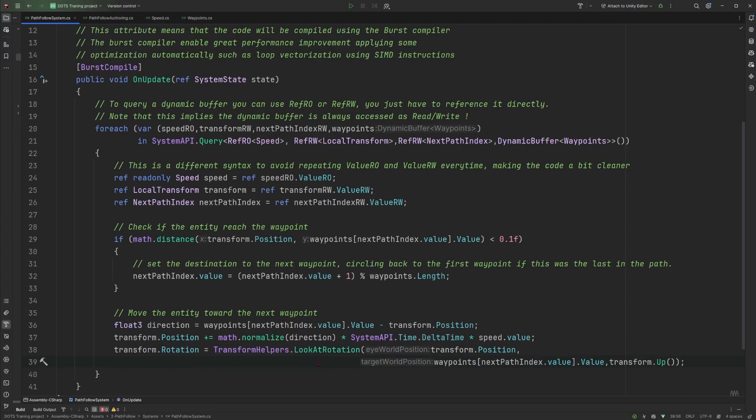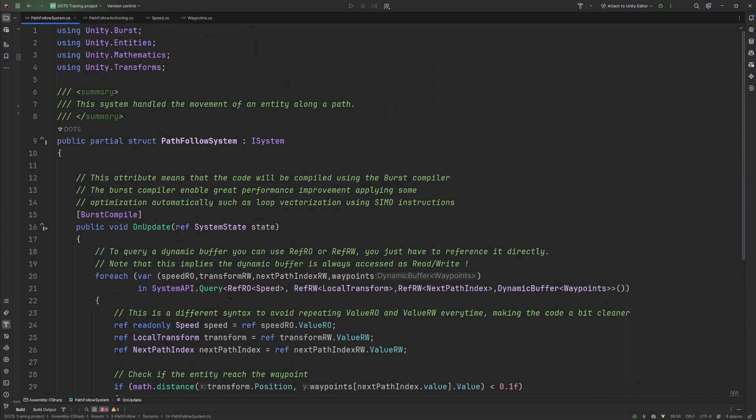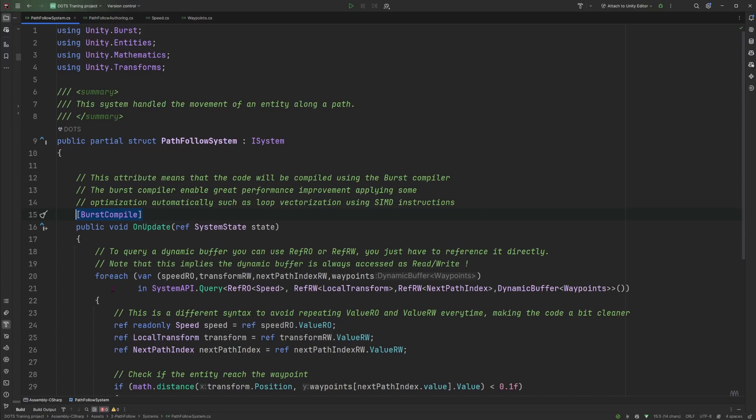That's it for the system. One thing I didn't cover is at the top here if you've seen we have an attribute that is called the burst compile attribute and that basically means that this method and the execution of the code inside that method will be compiled using the burst compiler. The burst compiler is basically what converts your C# code into matching machine code and it has some specific platform optimization and it allows for instance to use loop vectorization which basically is using SIMD or single instruction multiple data. It allows you to basically process the code even faster.